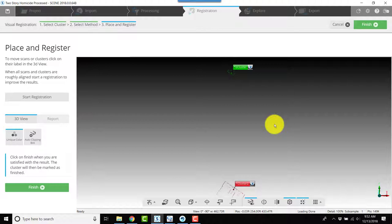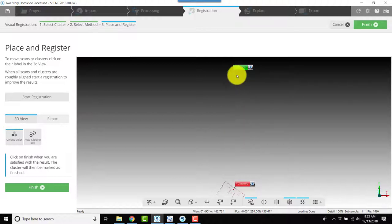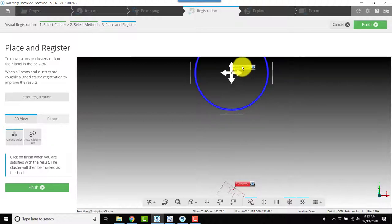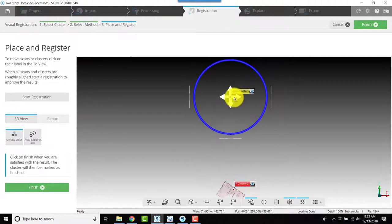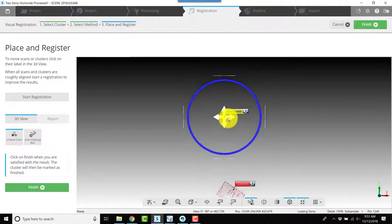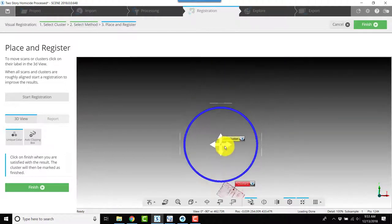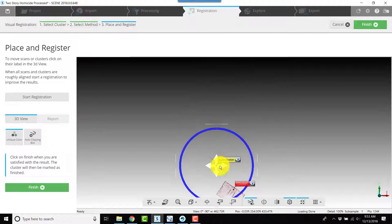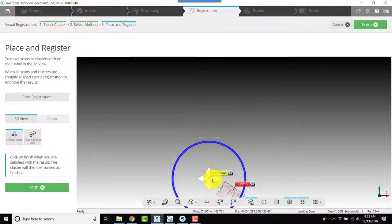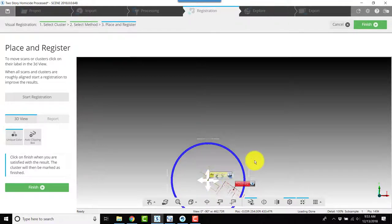One of the first things I'm going to do is click on one of these tags and grab this white cross with the arrows and drag these scans to get them a little bit closer together.